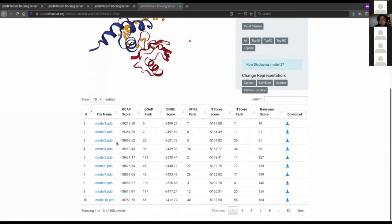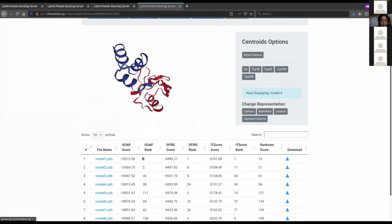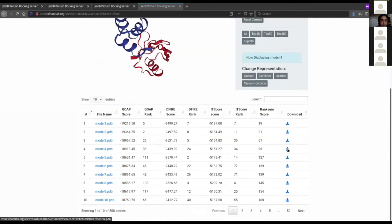Scrolling down, there's a table where each model is scored according to rank sum rank aggregation scoring. The models are already ordered by rank sum, so model one is always number one by rank sum. You can also open models individually or download models individually using the download column.